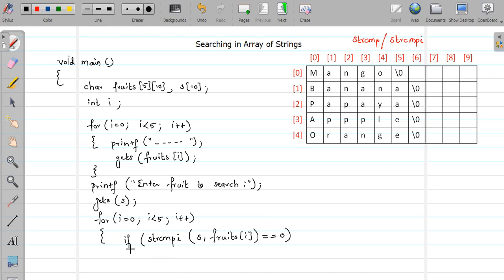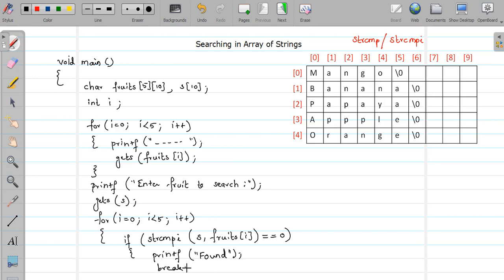So what will I do? I'll print the message printf found. Okay, and since I get this string I'll break from the loop. So I'll put a break statement also so it get terminated and for loop also get terminated.